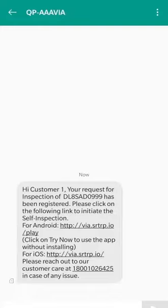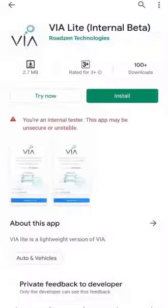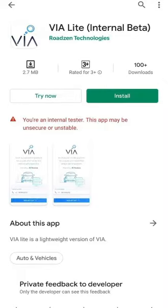The first step would be receiving an SMS with the link to the self-inspection application. Depending on your phone model, whether Android or iPhone, please click the corresponding link. Once you click the link for Android, it will take you to the Google Play Store page of the VIA Lite app. Alternatively, you can also search for VIA Lite on the Google Play Store.